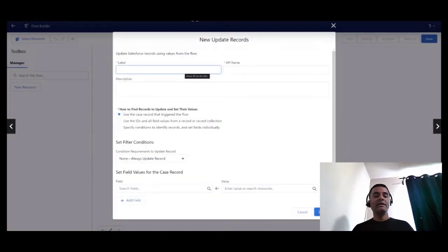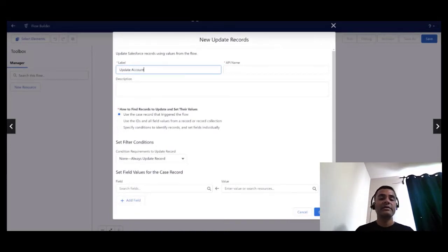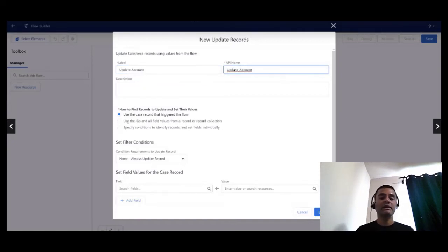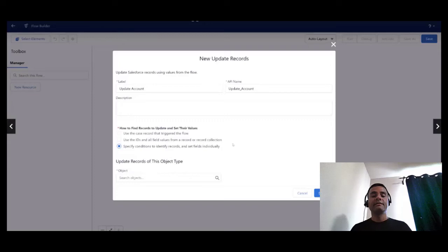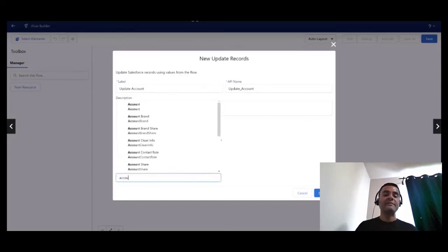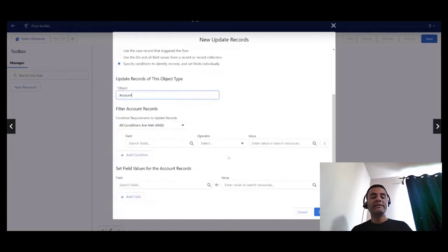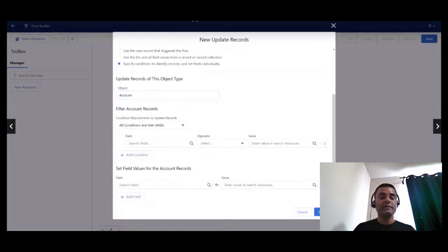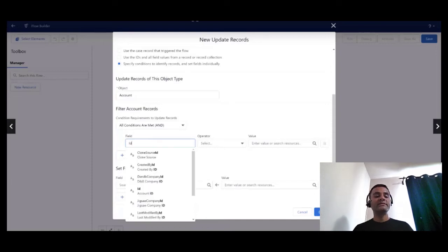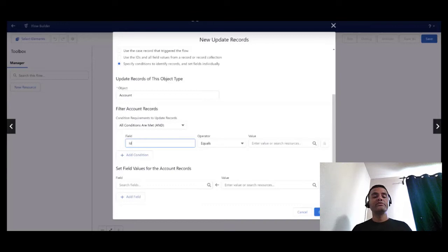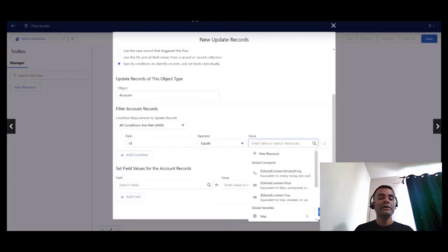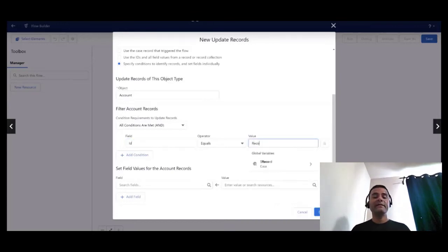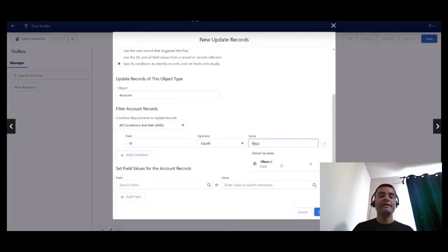I am not going to update the triggering record, so I need to scroll down. This update records element is called update account. I'm going to choose specified conditions to identify records and set the fields individually, and this is the account object.